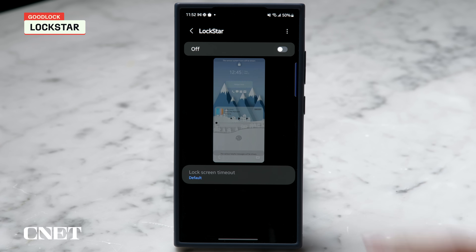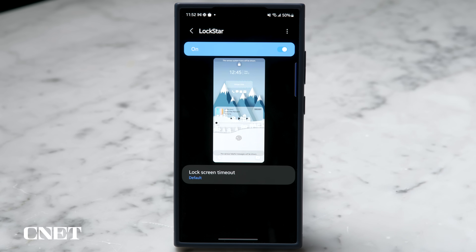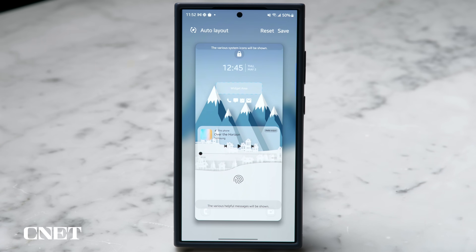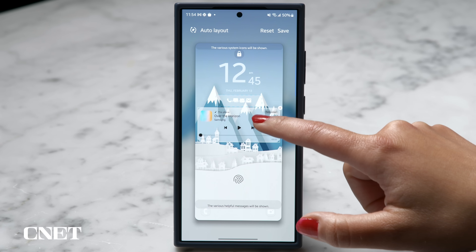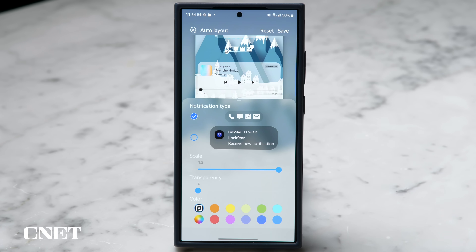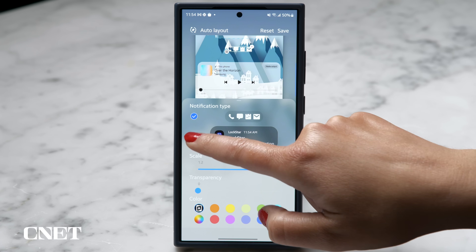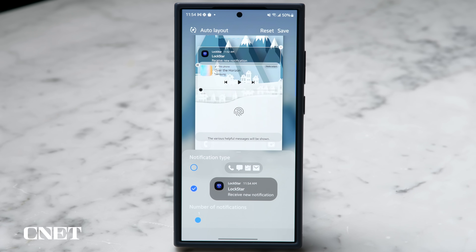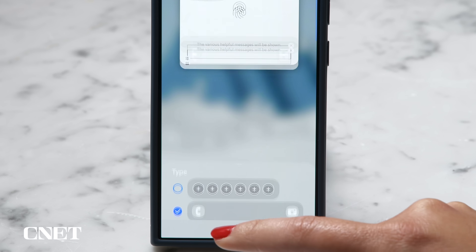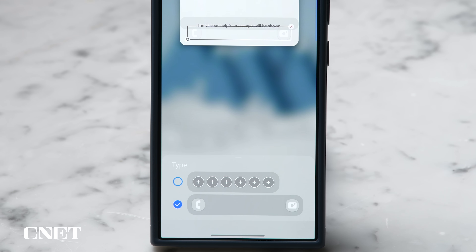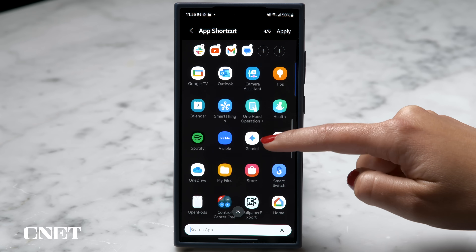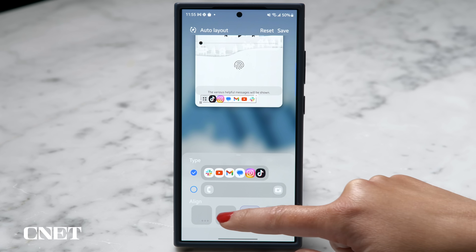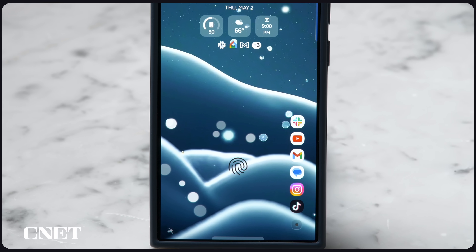Now let's work on our lock screen. Find Lock Star and make sure that toggle is turned on, then tap on the screen. Here you'll be able to adjust all these different options — from the position and style of the clock to your media playback controls, even where your notifications appear on the screen. Or maybe you don't like these icons and you'd prefer a bigger notification bar to see what you've missed. You can also change the icons on the bottom of the screen — instead of those default phone and camera quick launches, a whole list of shortcuts can show up. Tap the plus icons to add in your favorites and then change the alignment. This is so helpful if you want to get to things quickly.